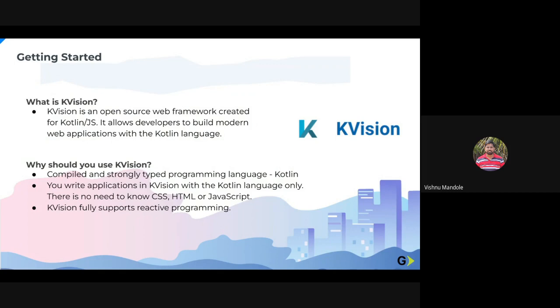Because I think KVision is an object-oriented framework for Kotlin.js. It allows you to build modern web apps without any knowledge of HTML, JavaScript, or CSS. So we don't require to learn any new language or any new framework.